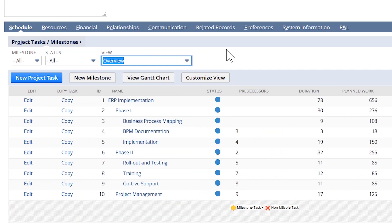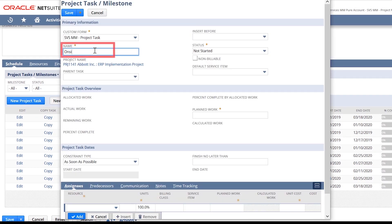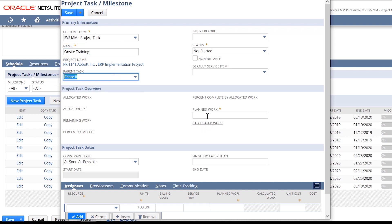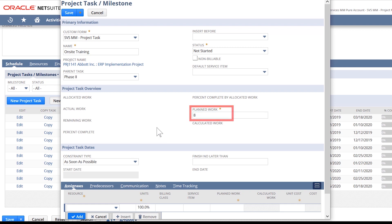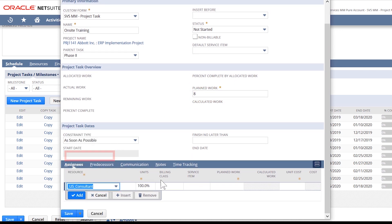While this project template includes the majority of our tasks needed, we have identified that this client requested one day of onsite training after GoLive. For this, I will go ahead and add a new task. I will enter a name for my task and put this as a predecessor task to phase two. We plan to be onsite for one day, so I will put planned work as eight hours and choose the generic resources we need for this onsite.